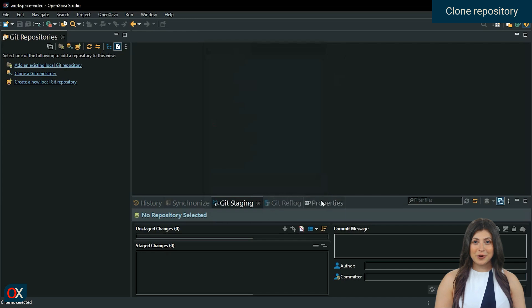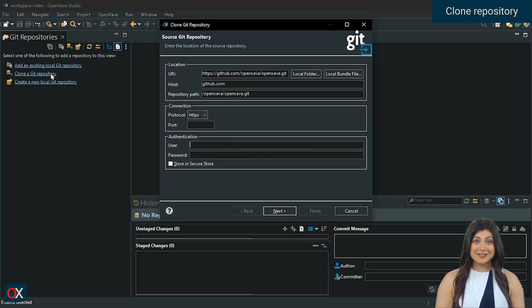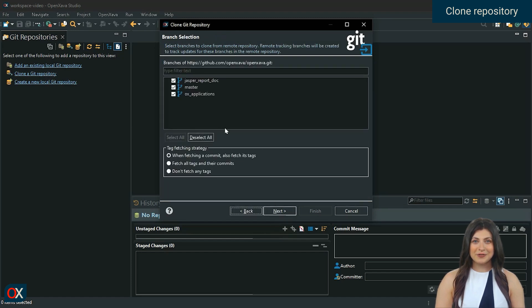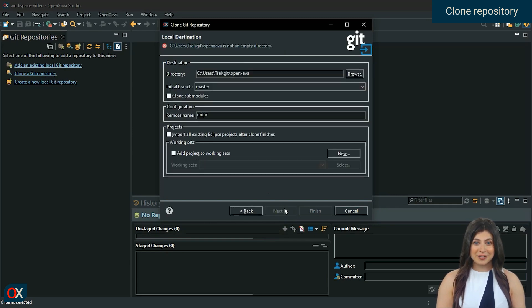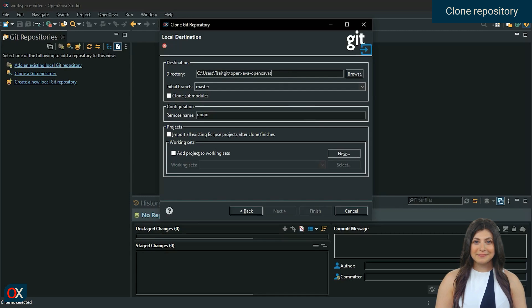To clone the repository, we select Clone a Git repository. By default the URL that we just copied is already there, if it's not, we paste it in URI. Click Next. Leave only master selected. Next. Directory is where the repository will be saved locally, you can name it whatever you want.